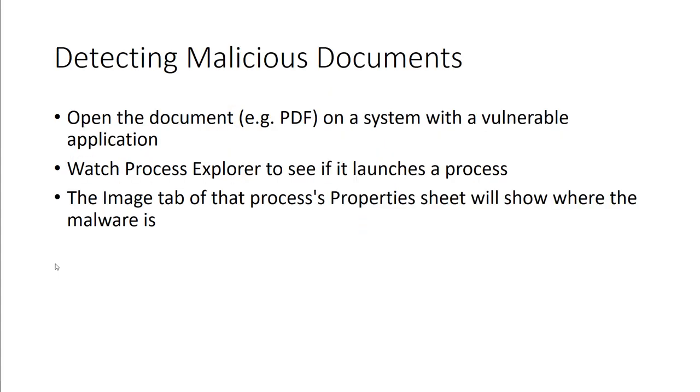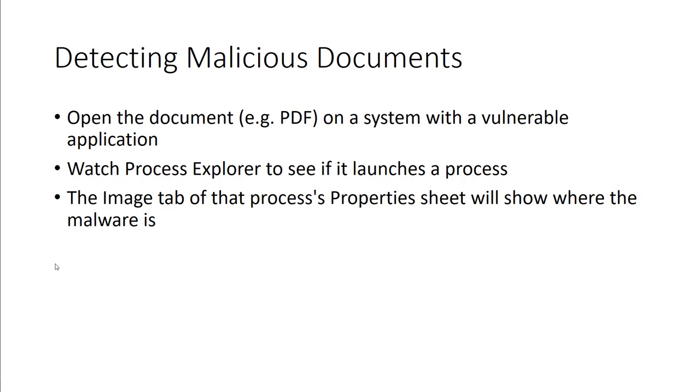So if we're looking at detecting malicious documents, we can open the document - a Word document, PowerPoint, Excel, PDF, whatever - on a system with a vulnerable application. We can watch Process Explorer to see if it launches a process as well. And then the image tab of the processor, or the processes property sheet, will show where the malware is located. It's not a single step process, it could be a multi-step process. And we do have the lab showing this, just to kind of further reiterate it.